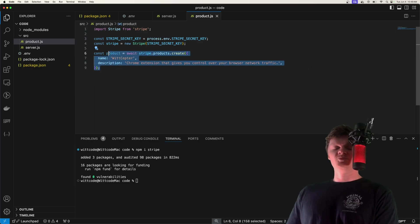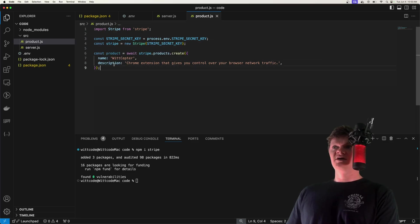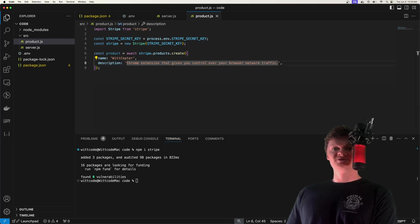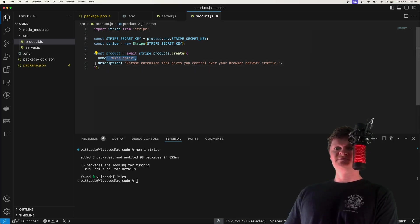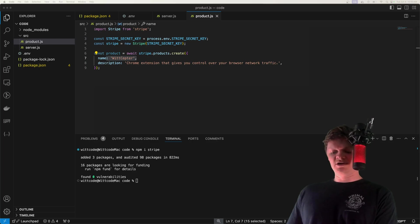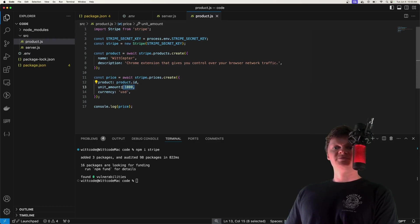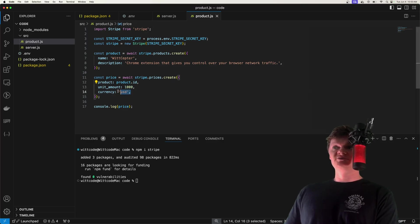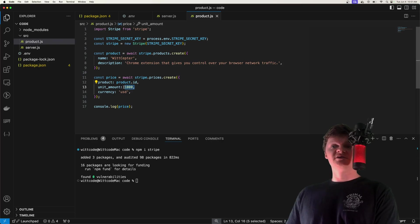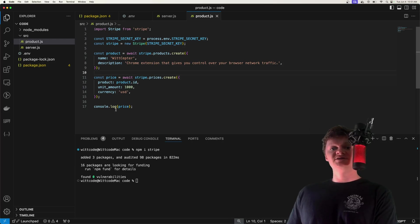The only required property when creating a product is the name key. After creating a product we need to create a price for it — a price represents the cost of a product. We use the Stripe API to create a price and assign it a product, an amount, and a currency. The unit_amount property is a positive integer in cents — so when using USD, 1000 equates to $10 or 1000 cents. Stripe products and prices are separate so we can update a product's price without changing the actual product.